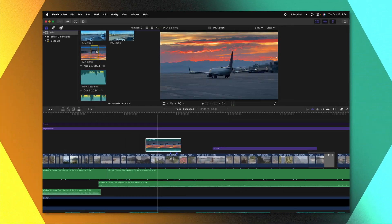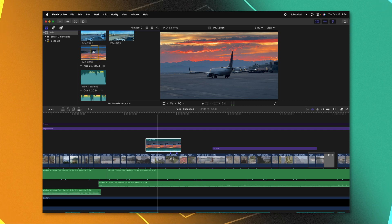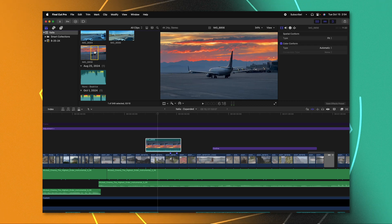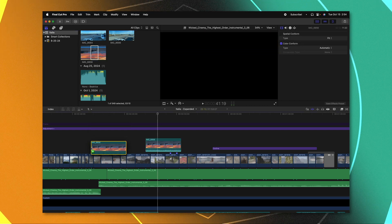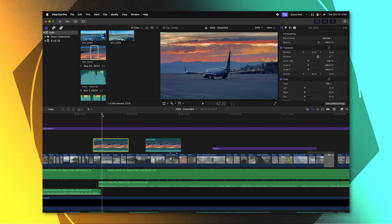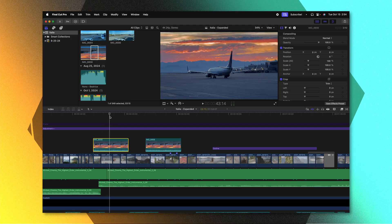And now when we jump back into Final Cut Pro, we'll notice that our footage has been properly rotated in the browser. So if I bring this in, it's no longer upside down.